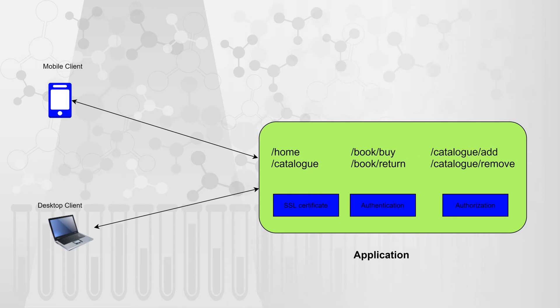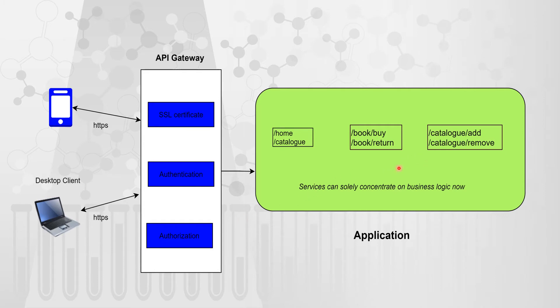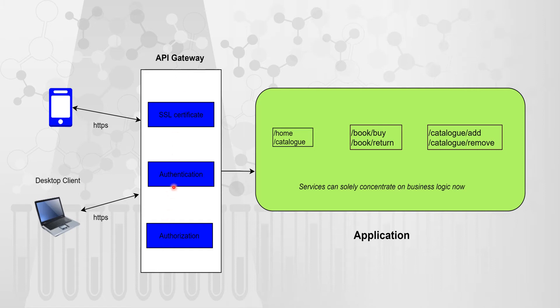Now let's see how that application would look like when we have an API gateway in place. So now you can see that we have added this API gateway layer and that is going to take care of SSL certificate, authentication and authorization. So this application can now solely concentrate on business logic. That is the first benefit or that is the first thing for which API gateways are used in any enterprise application.